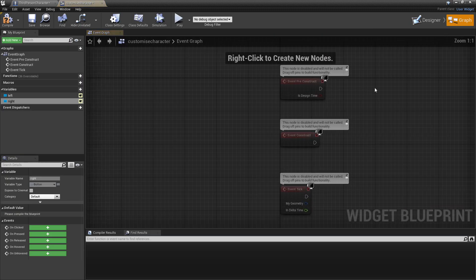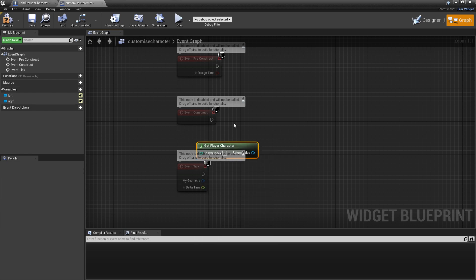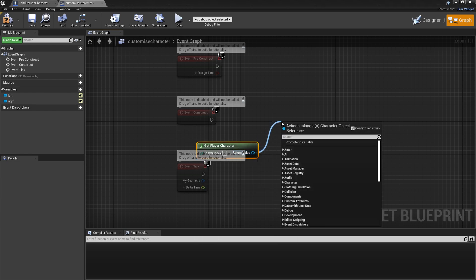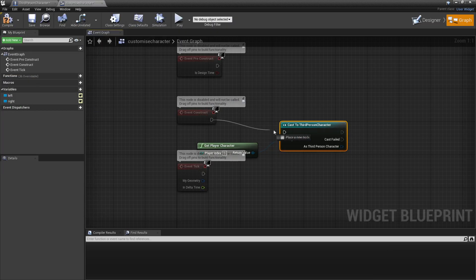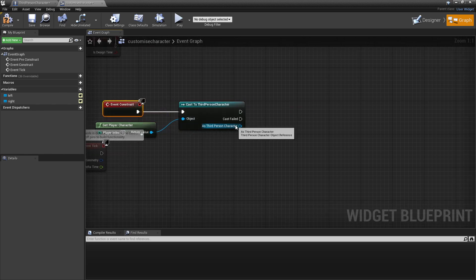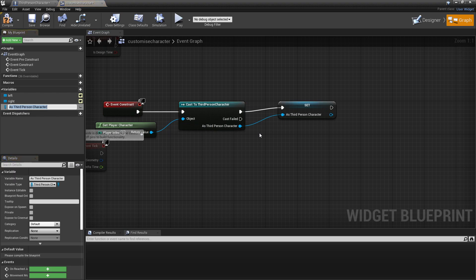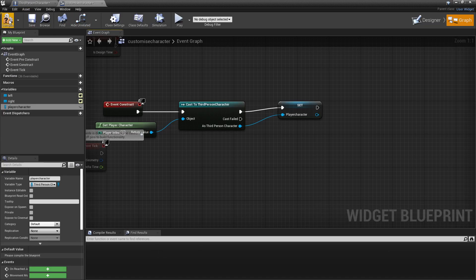Head over to the Graph. Right-click and look for Get Player Character. Drag off here and look for Cast to Third Person Character, since that is the character we are playing as. Plug Event Construct into this — Event Construct fires as soon as the UI is created. Right-click the output and click Promote to Variable, and call it Our Player Character. We're doing this so the UI can communicate with the Third Person Character blueprint. Click Compile.